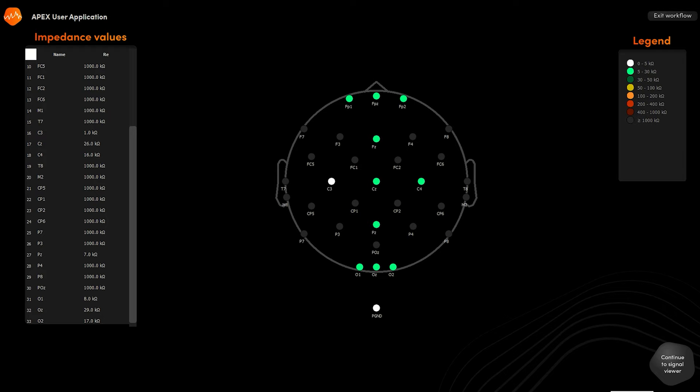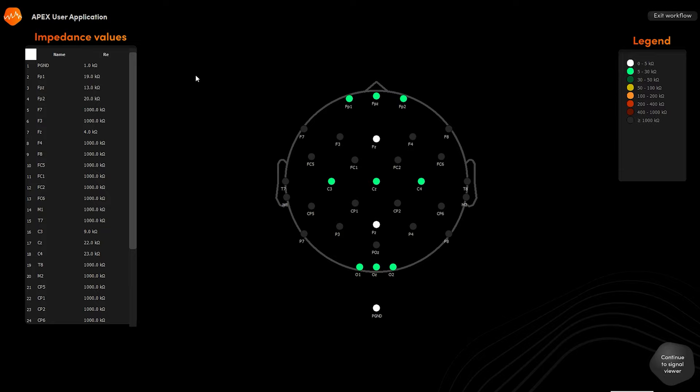Well, after setting up this system and getting it out of the box, we can prepare our subject. We started off with an impedance check where we made sure that all of the impedances are in the range that we want. And after that, we can move on to the resting EEG.